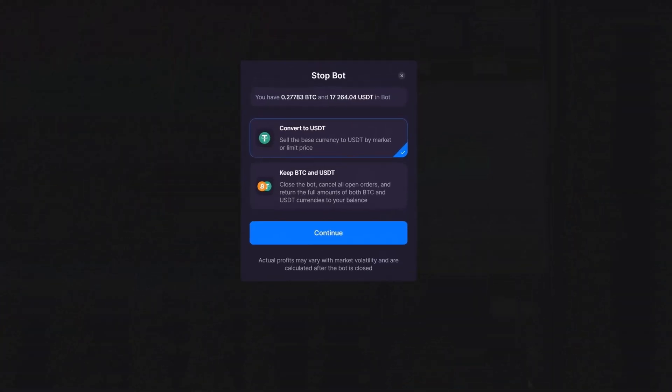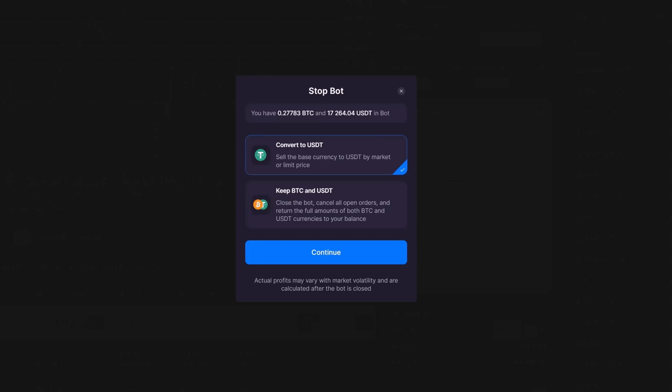A pop-up window will appear, showing you the funds currently locked in the bot and giving you two options: converting to USDT, or in other words, selling your base currency for USDT at the market price or a limit price you set.